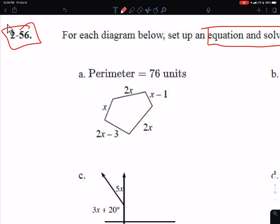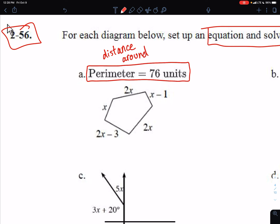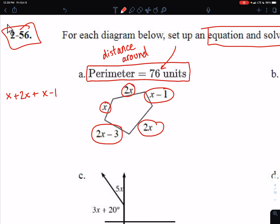Let's go through part A first. In this one, they are giving us information about the perimeter. Remember, perimeter is the distance around a shape or an object. So we're going to add up all the sides: x, plus 2x, plus x minus 1, plus 2x, plus 2x minus 3. We add up all the sides and set it equal to the perimeter number.